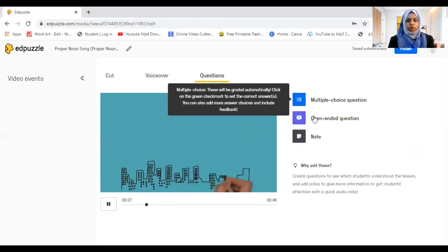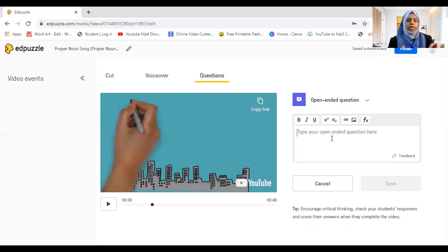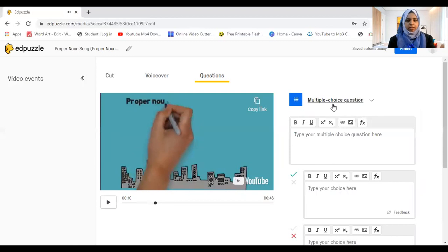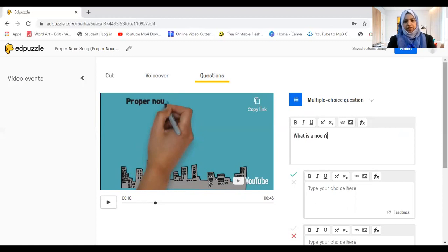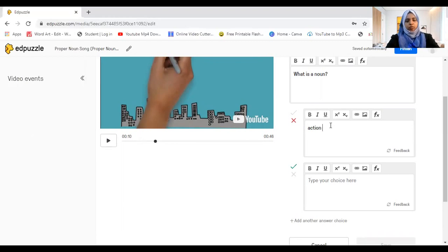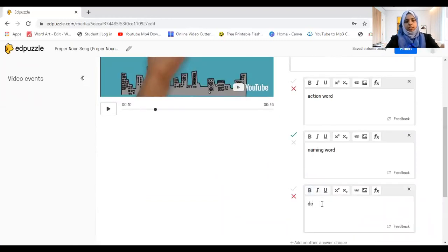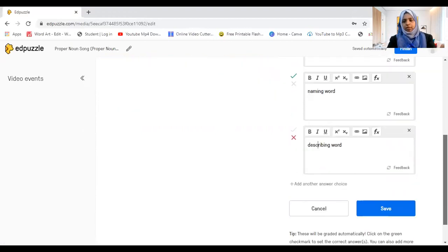Let's say I want to add a multiple choice or open-ended question — maybe here. Open-ended questions encourage critical thinking and you can give feedback. For multiple choice, you can ask something like 'What is a noun?' and give options: an action word as a wrong option, a naming word as the right option, and add more choices like 'a describing word.' You can add more options as needed.